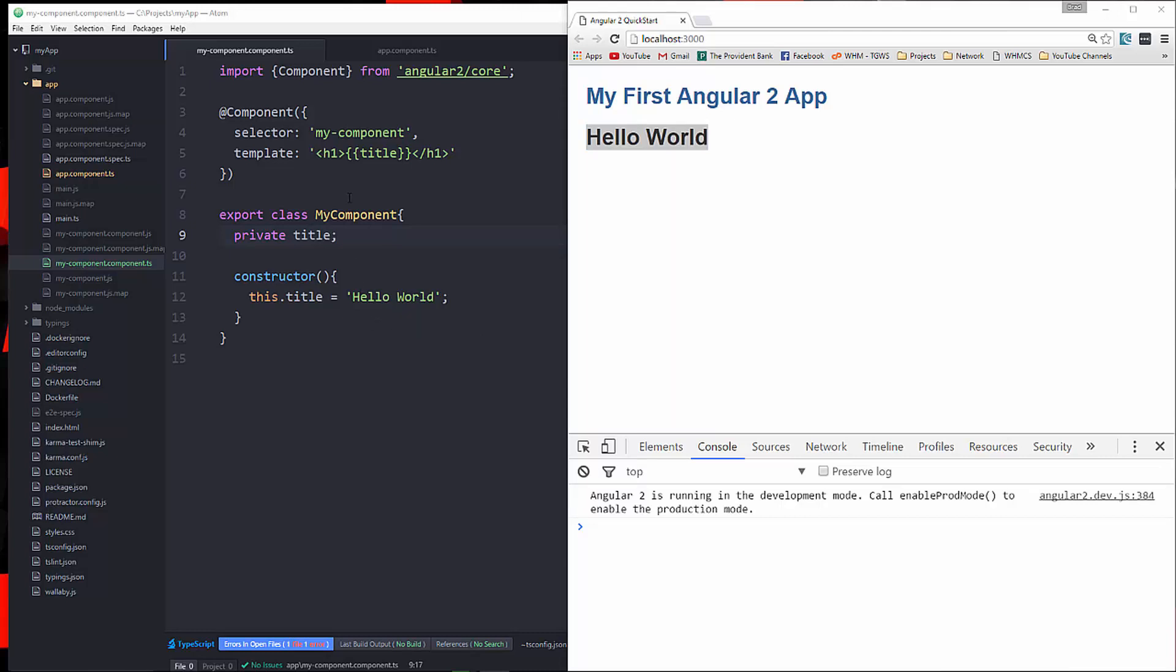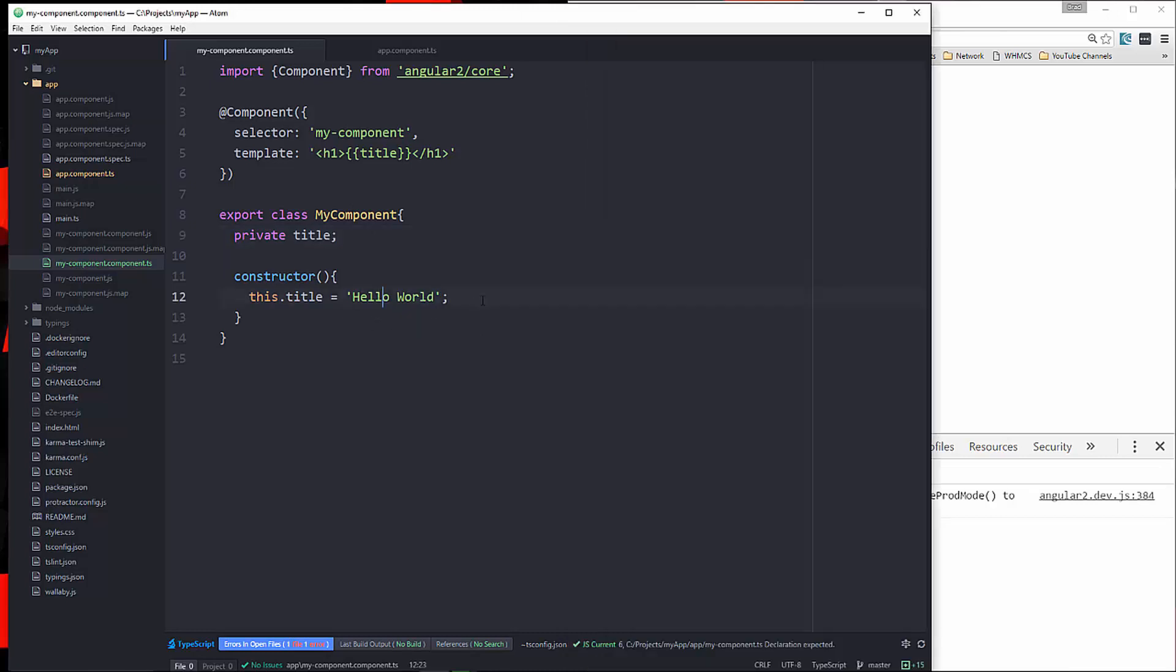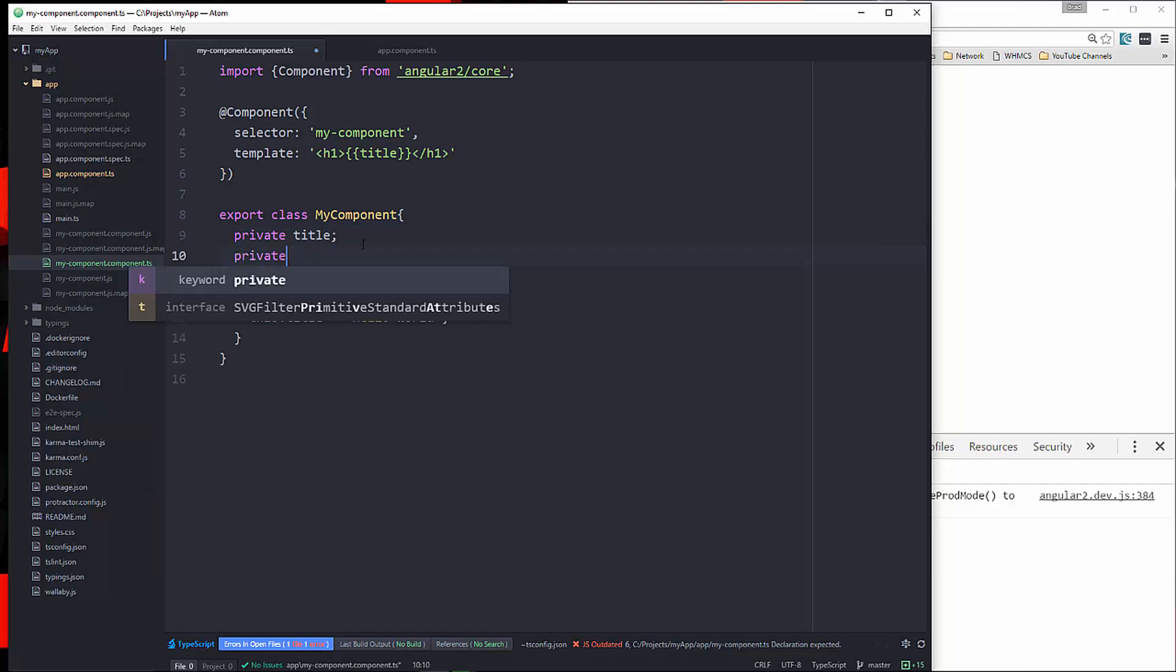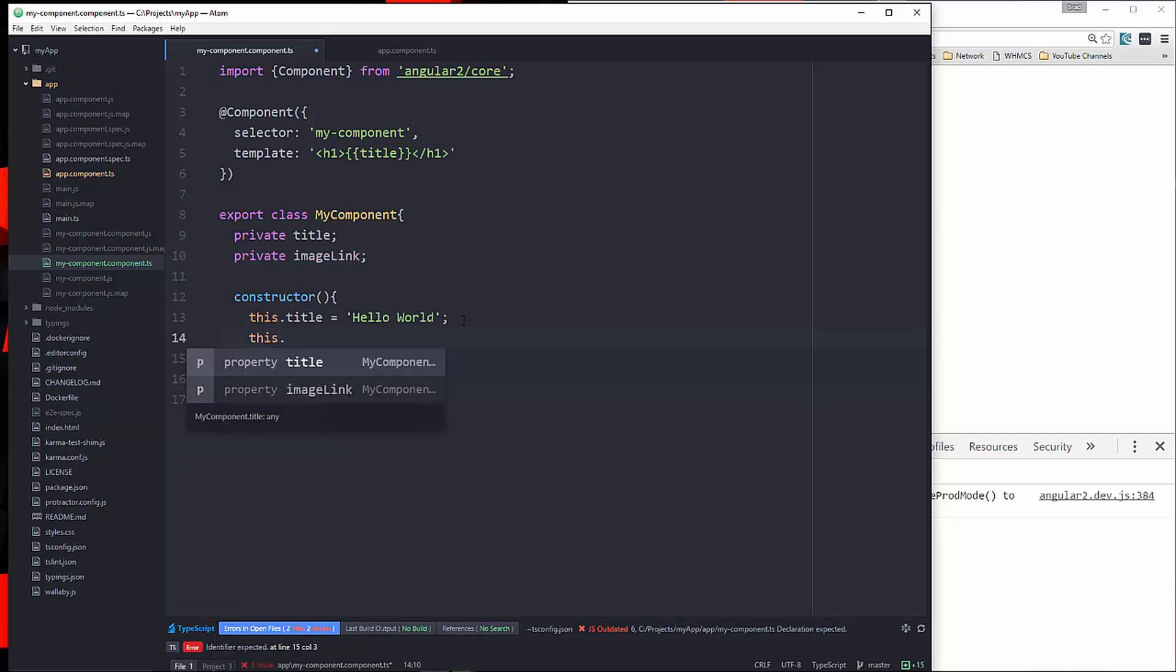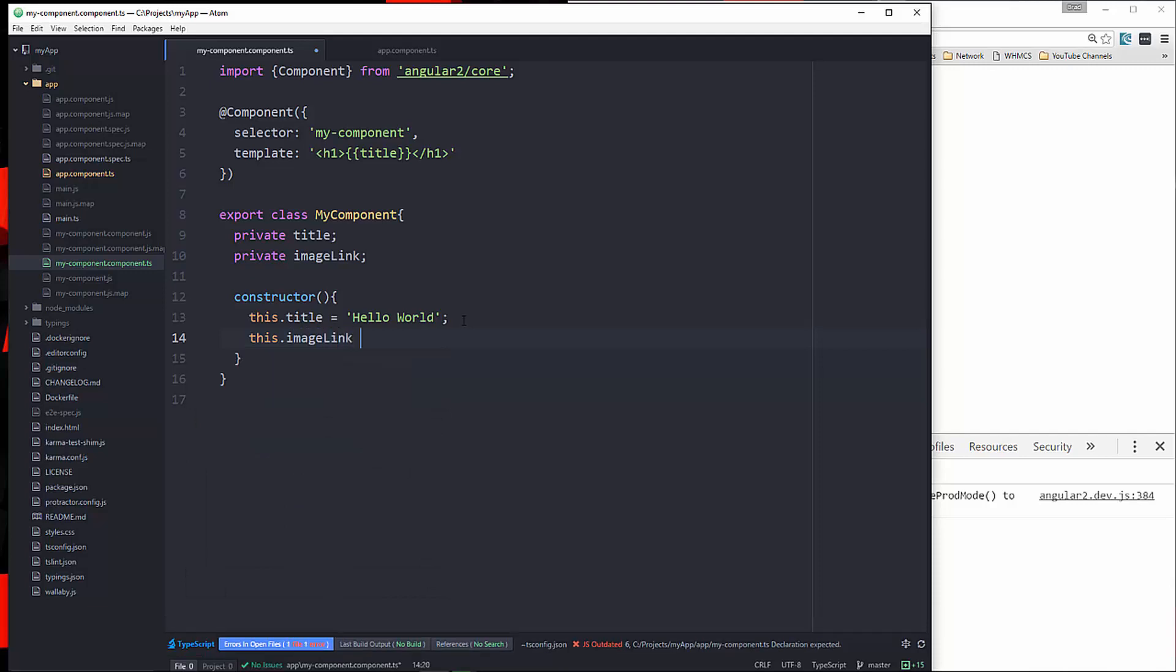Another way is to use property binding. So for instance, let's say we have an image link. So we'll say private imageLink. And let's set that to... Actually, we're not going to set it there. Let's set it down in the constructor. So let's see, lorempixel.com, we'll say /400/200. So that's an image link.